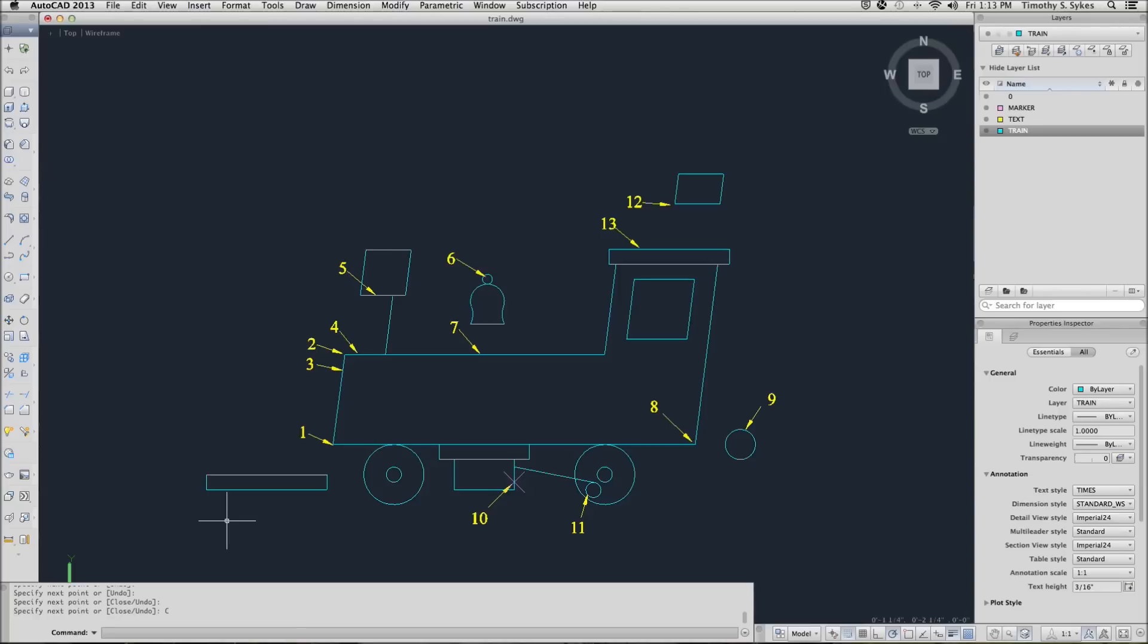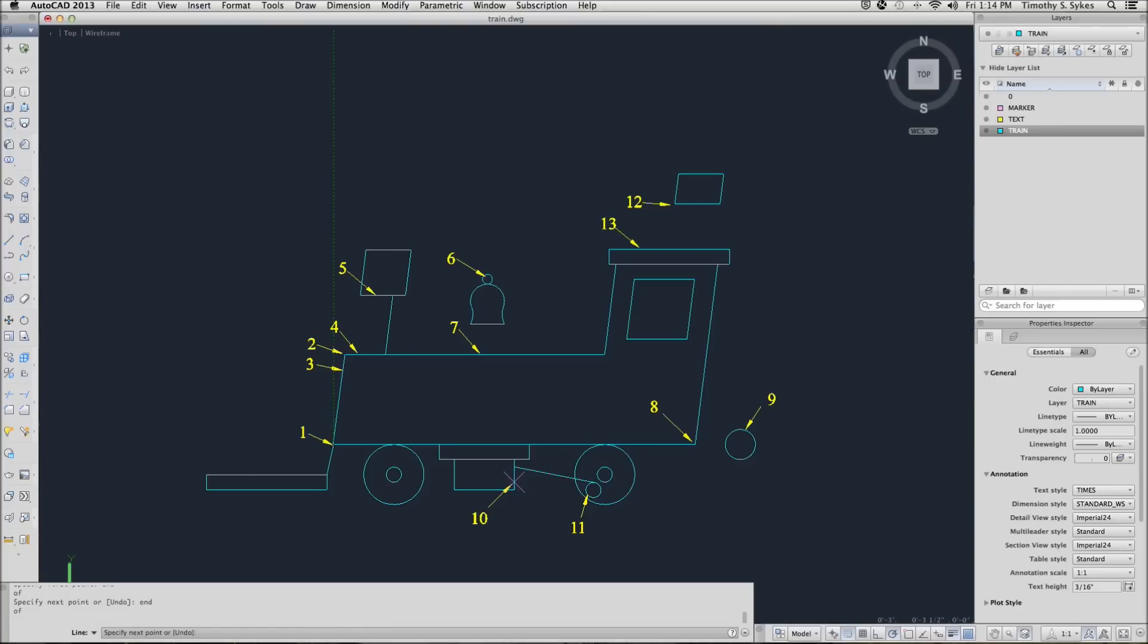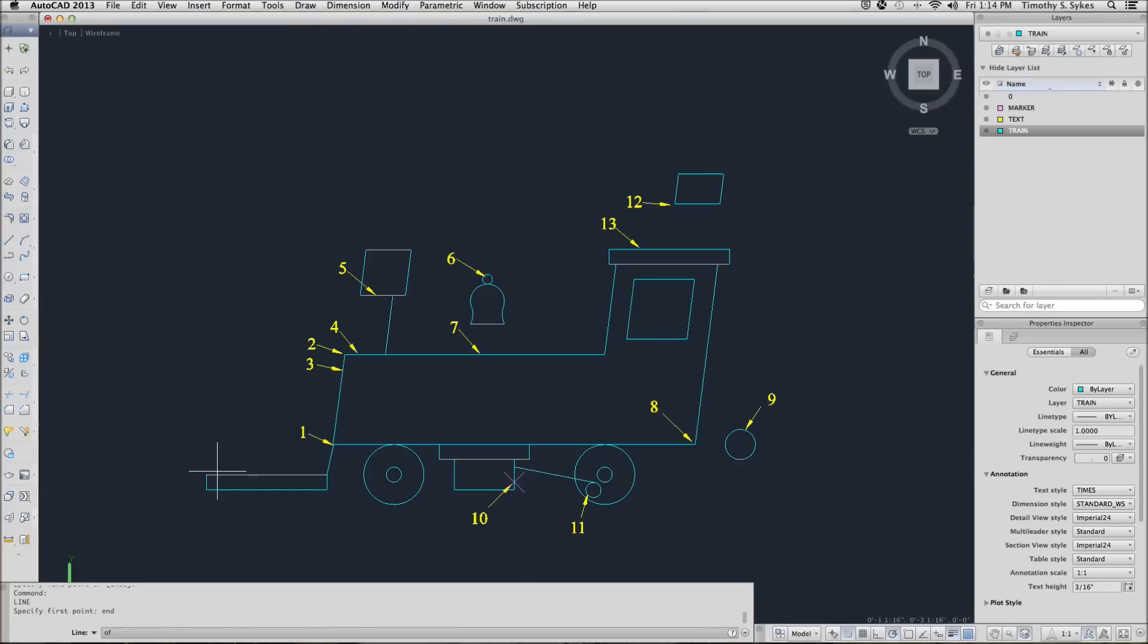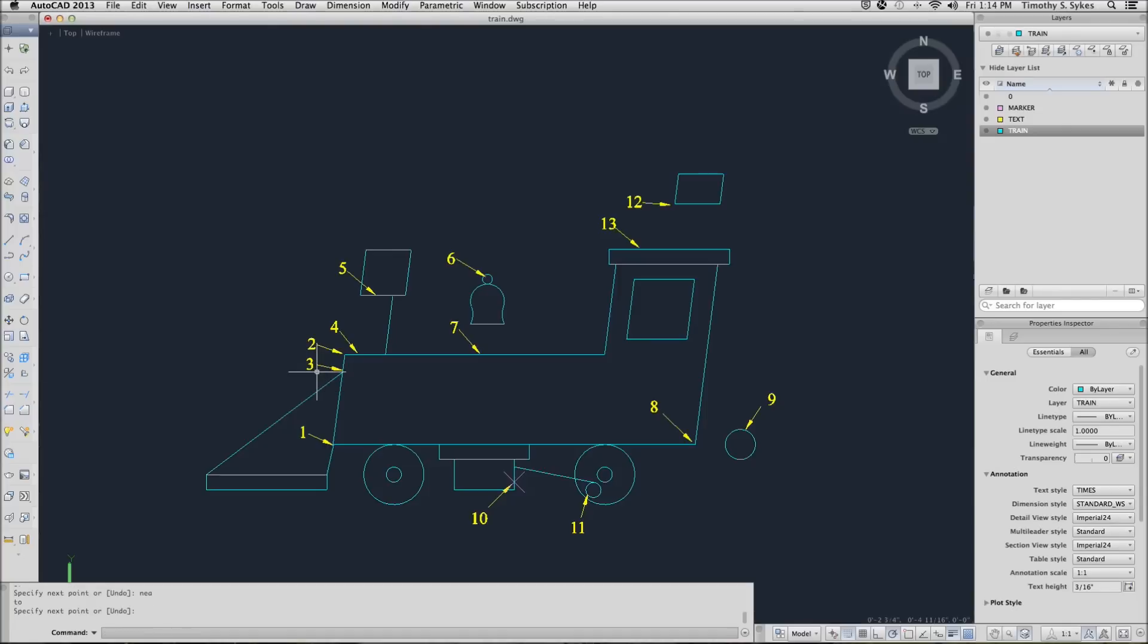Now we're going to use the endpoint OSNAP again. And we're going to draw a line from our endpoint here to the endpoint at point 1. Complete the command. Repeat the command. We will start this time at the endpoint here and we will go to the nearest point, again using the keyboard, NEA, the nearest point to point 3. Notice how we get a symbol telling us that's where we are, and then I'll complete the command.